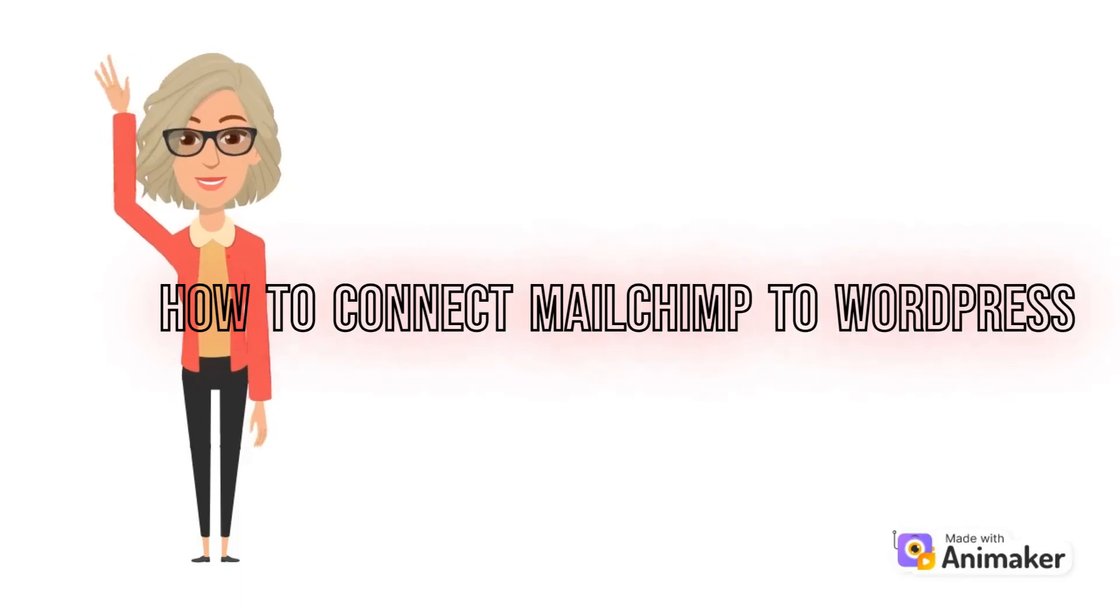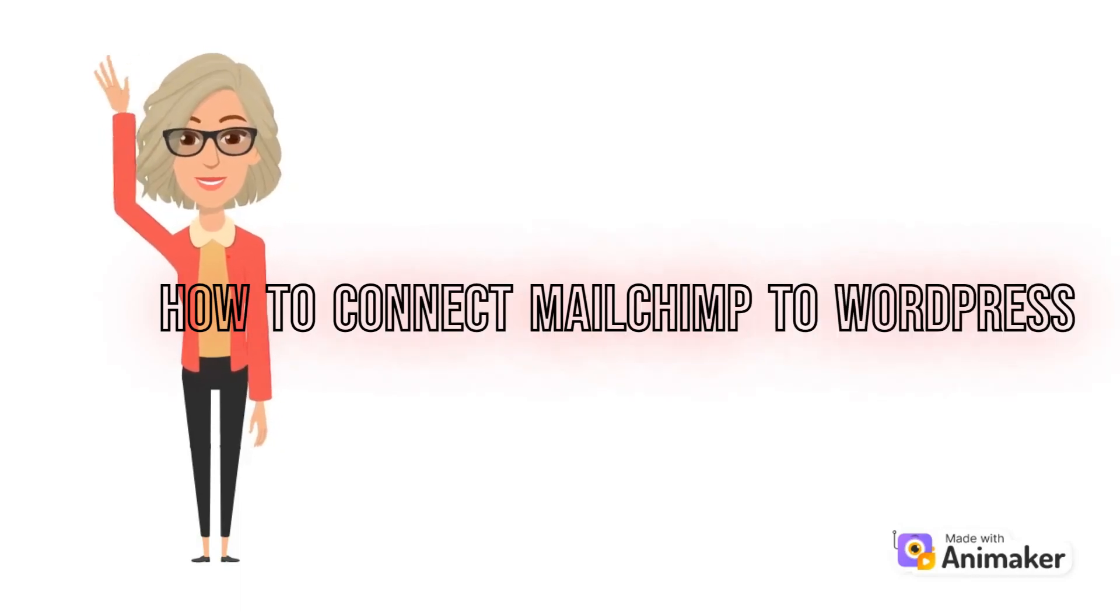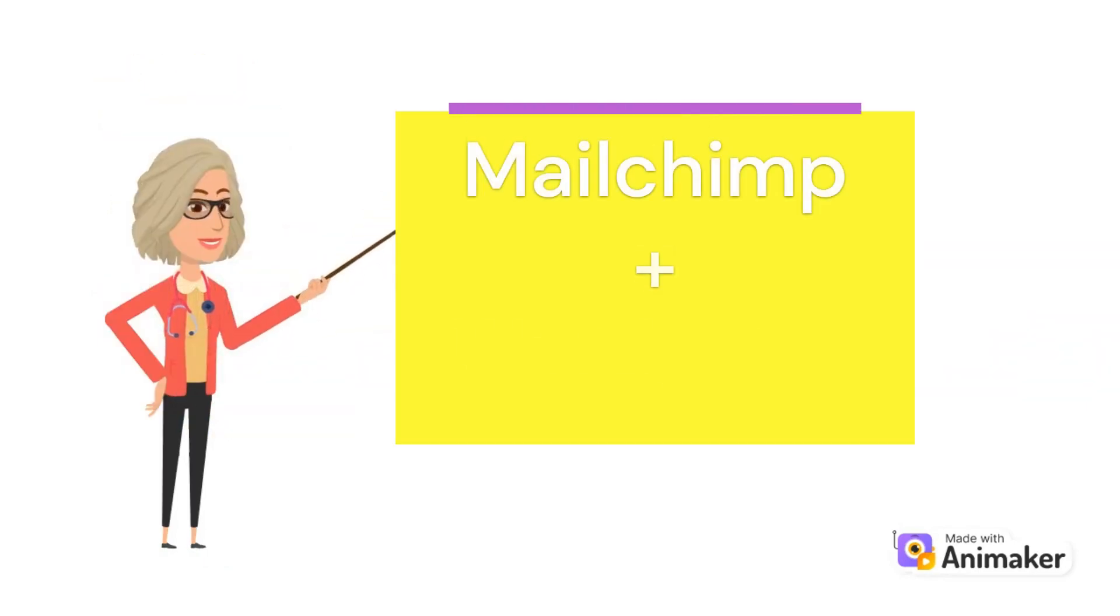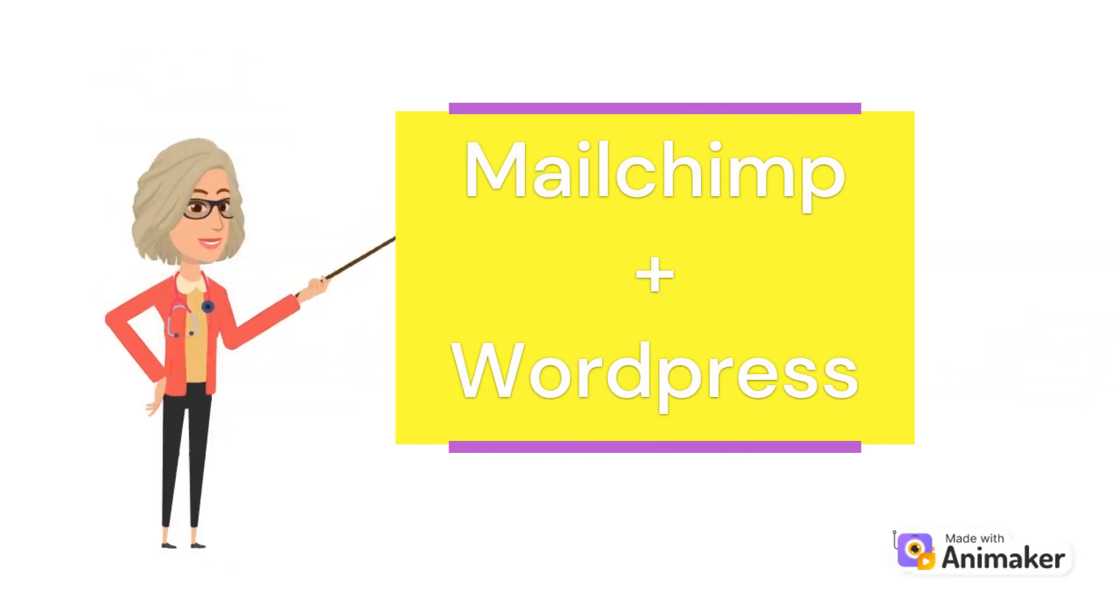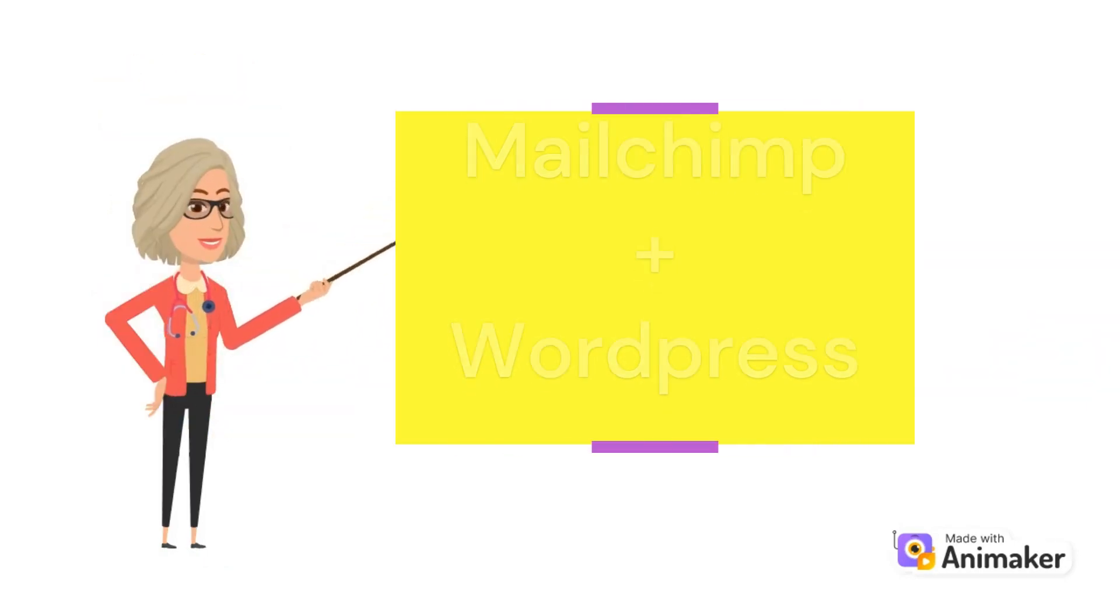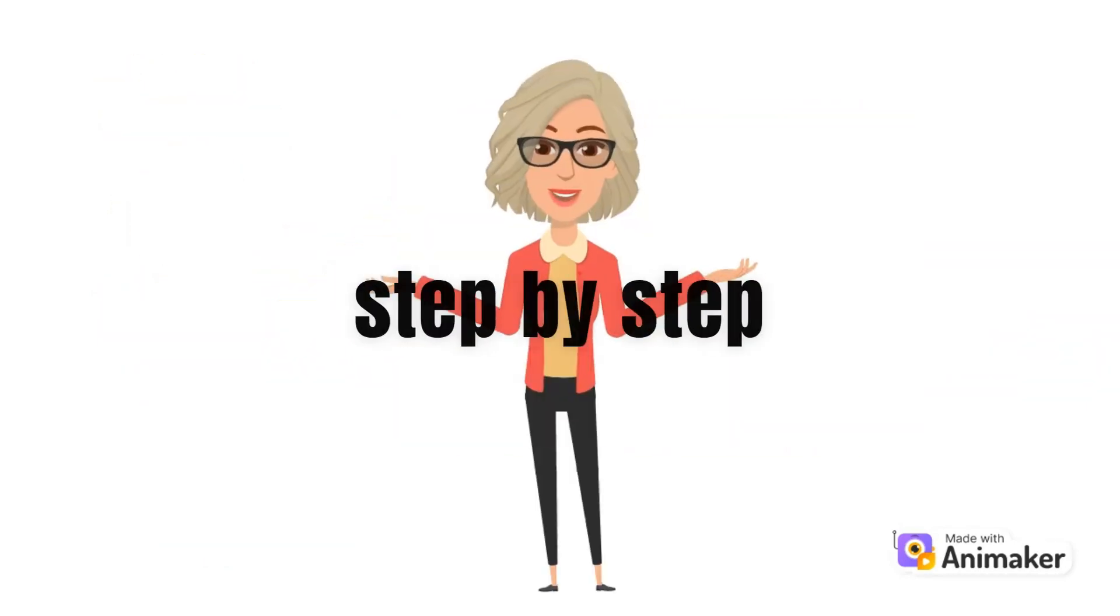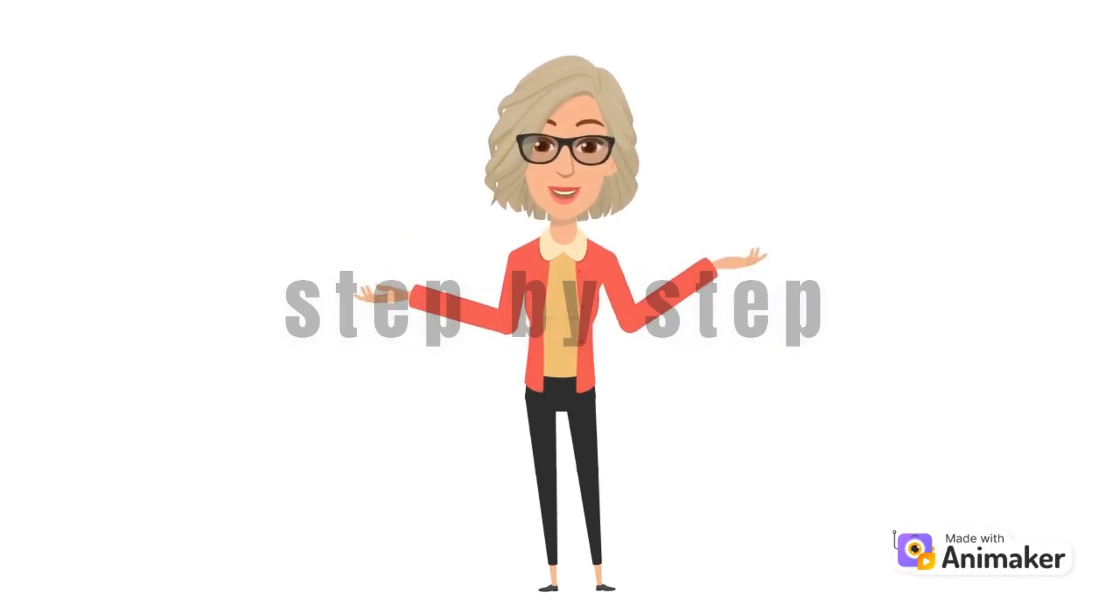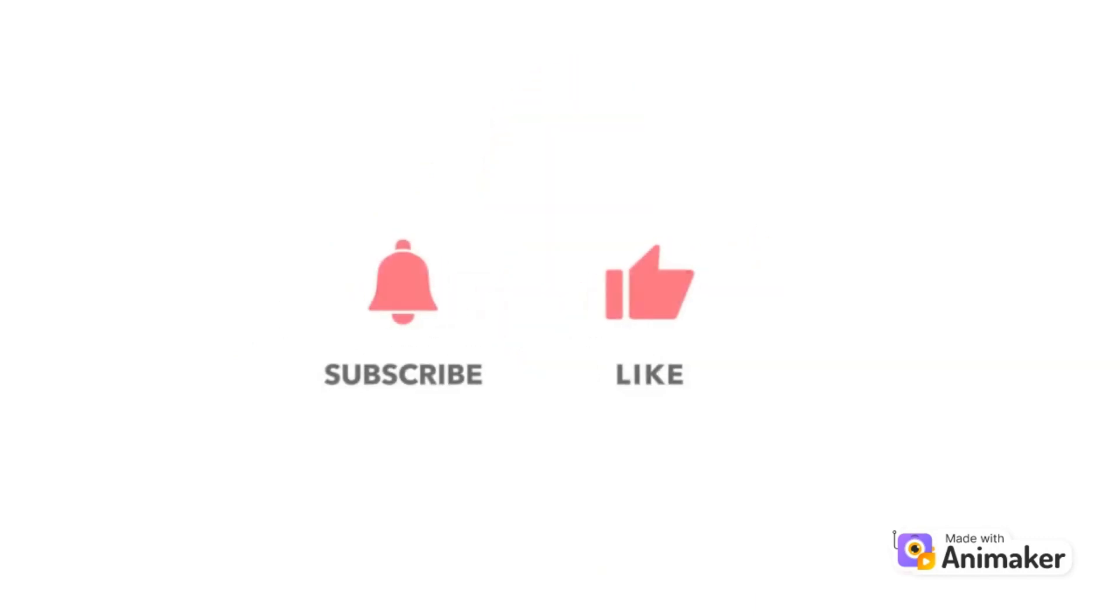Hi guys, welcome to Tech Tricks Tutorial. Today we're going to talk about how to connect Mailchimp to WordPress. This is a step-by-step guide to follow easily. If you find this tutorial helpful, please don't forget to hit the like and subscribe button. Let's dive right in.